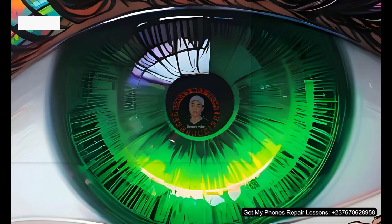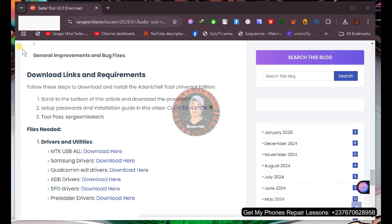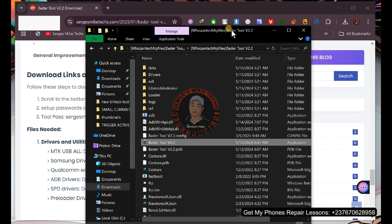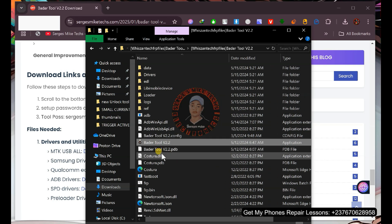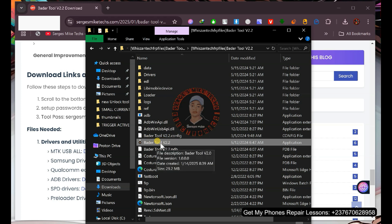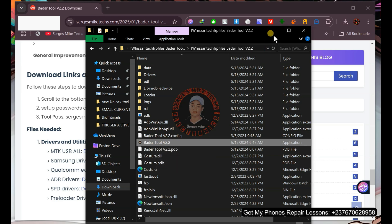When you extract the tool, open the tool folder and launch the executable file called 'Bad Tool' or 'True Control' — the .exe file. Click on it and the tool will open and you can start using it.